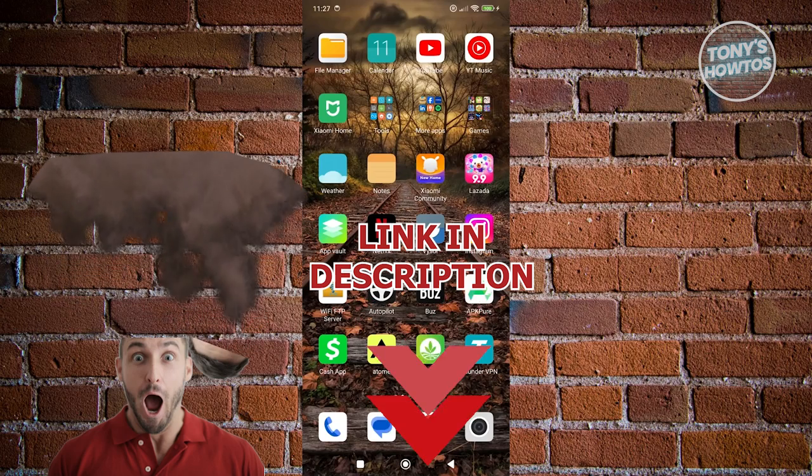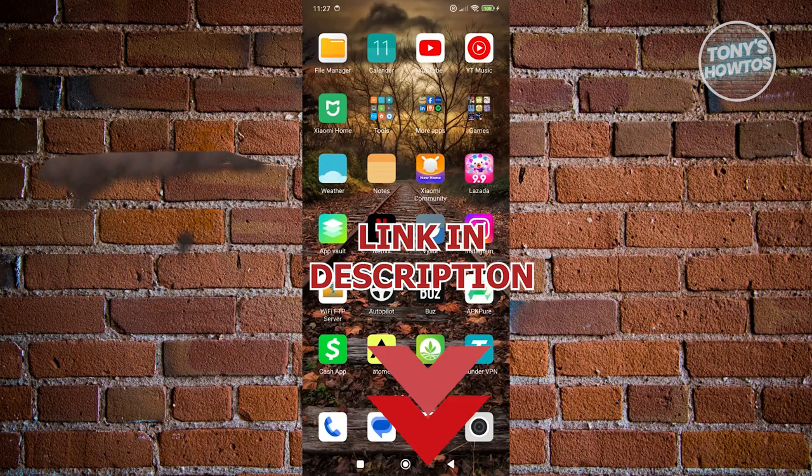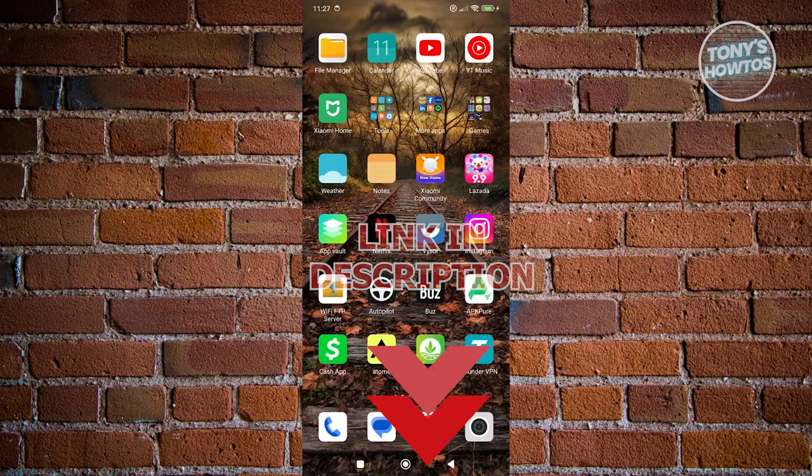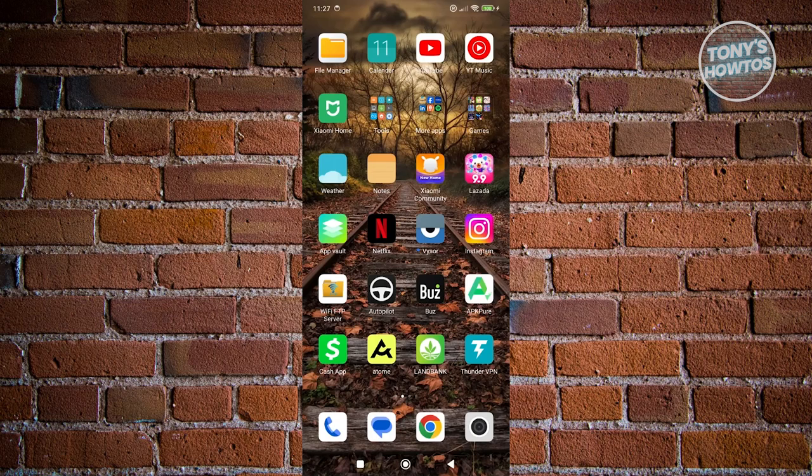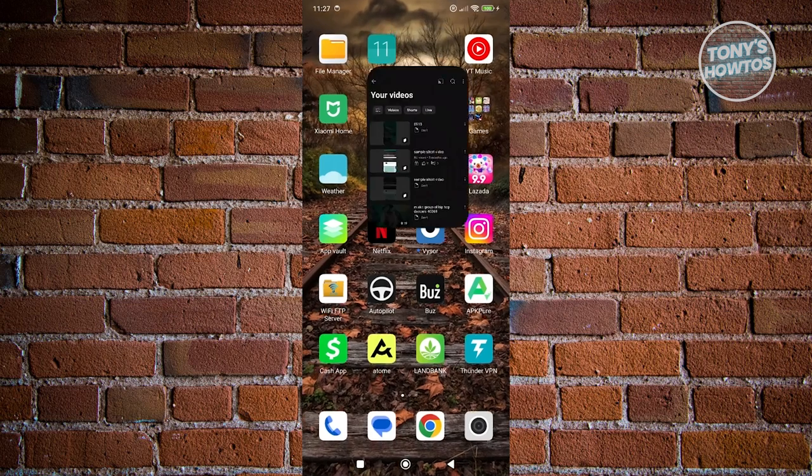Let's get started. To check your draft videos on YouTube, we need to access the YouTube app. Go ahead and open up YouTube.